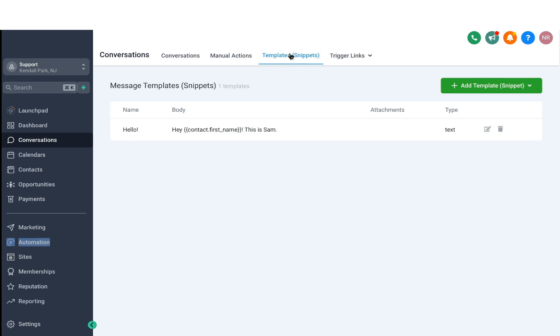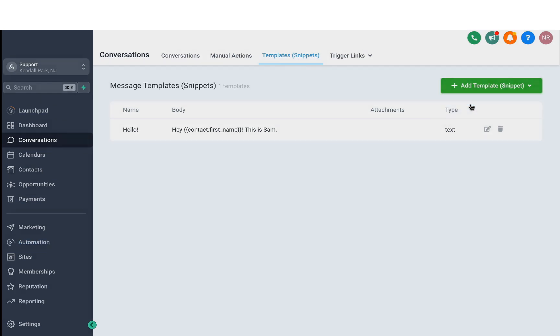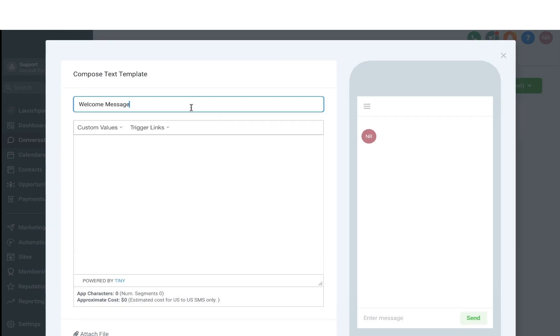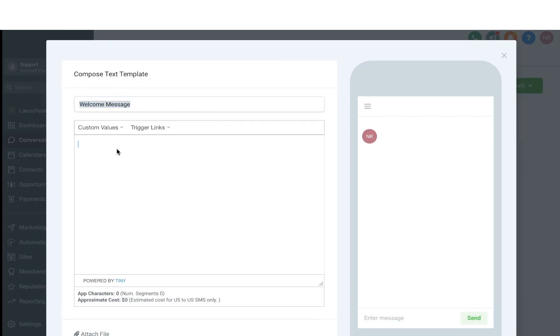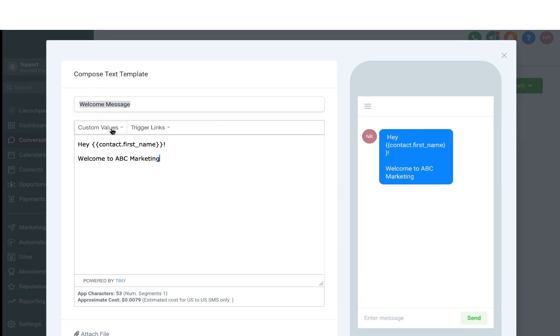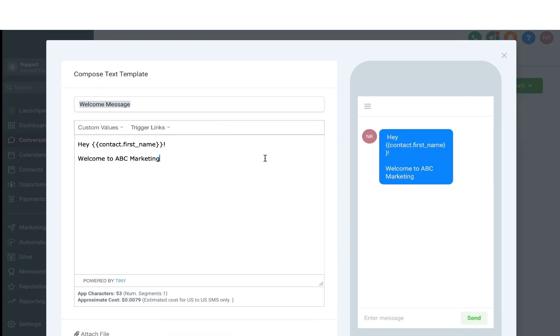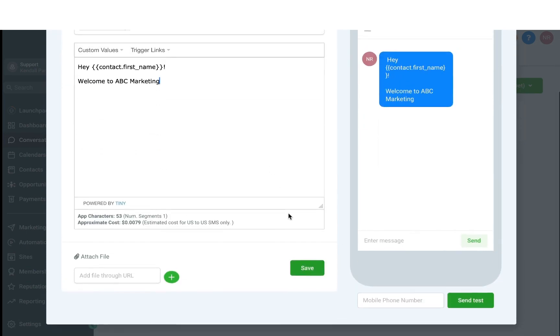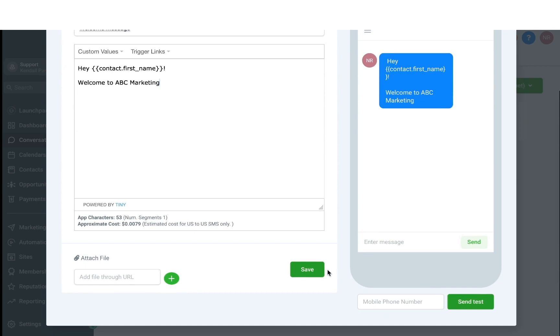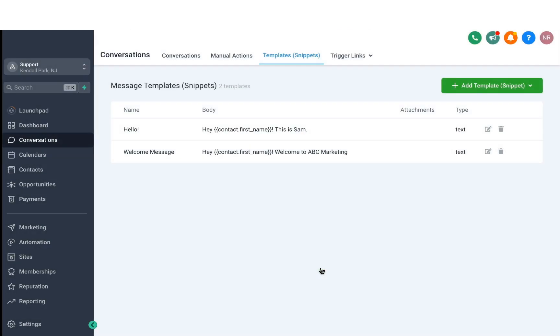Then we have templates or snippets where you can actually create text or email snippets. Start by selecting an option. And the first thing you have to do is name it. Then type in the text that you want here. You can also use custom values here to personalize this message. Once you're done, just click on Save. That template will then be saved here and you can start using it in the Conversations area.